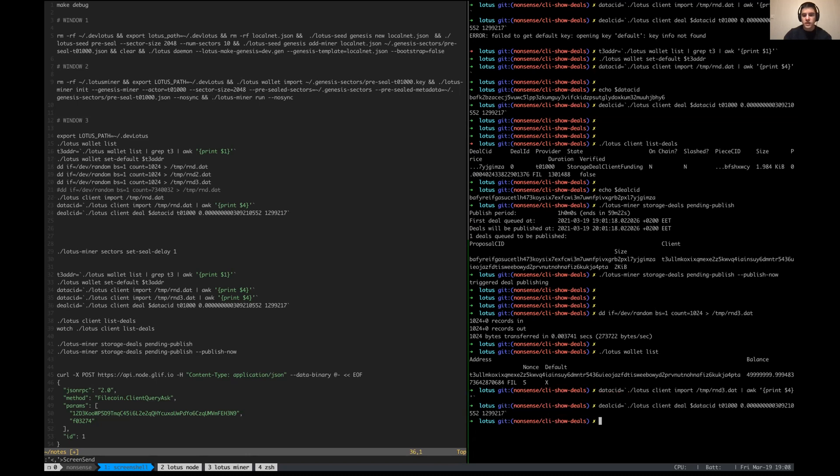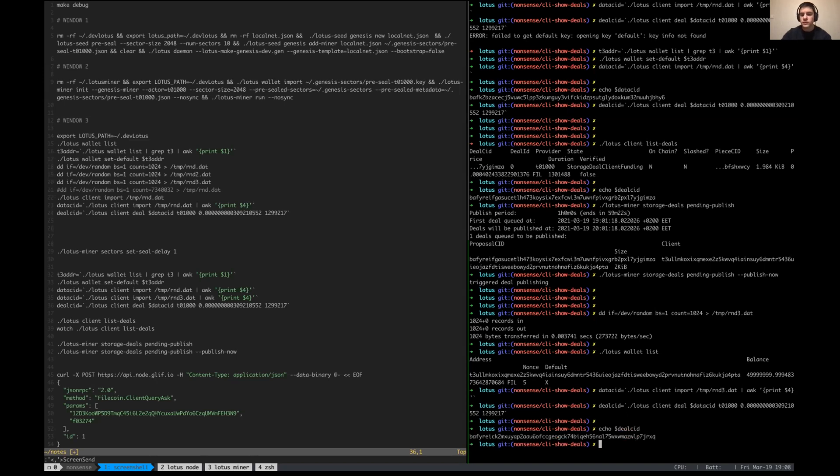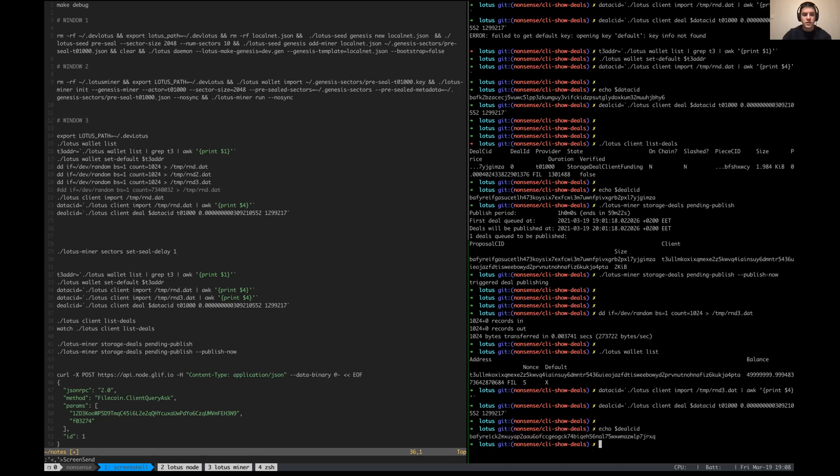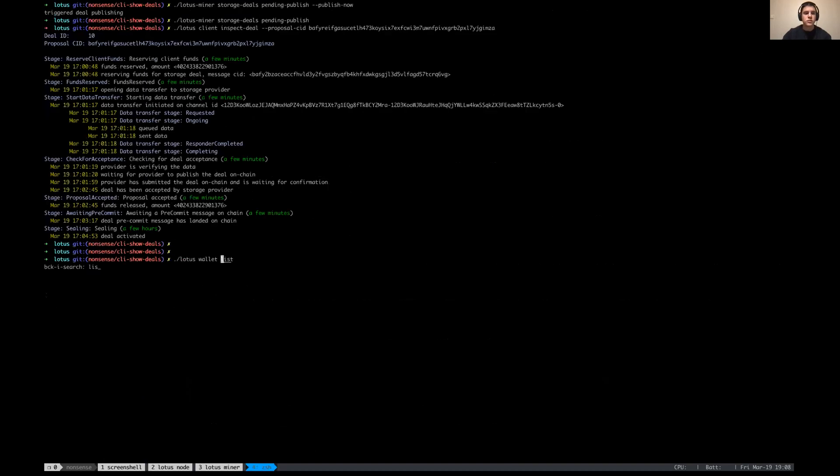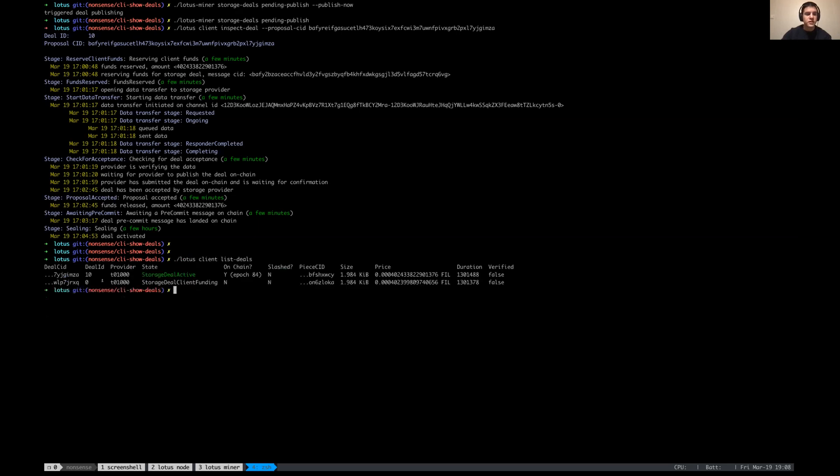Right, I've called it deal CID in my notes but this is actually a proposal CID, that's how it is known into lotus. So at the moment we have this proposal CID and if I do list deals, we see that at the moment this is deal with ID 0 and it's in the funding stage.